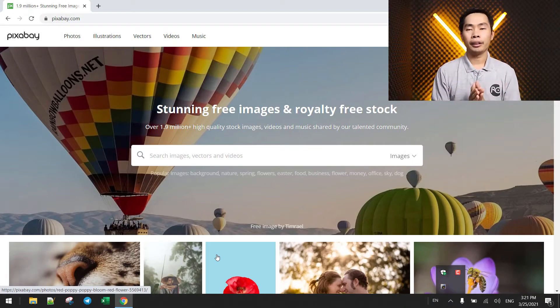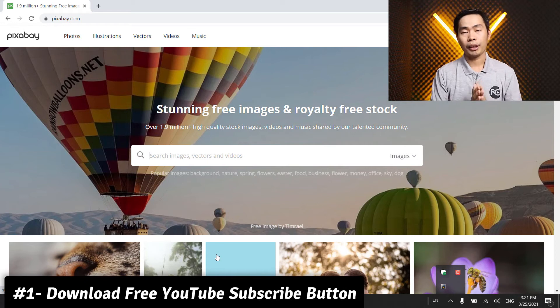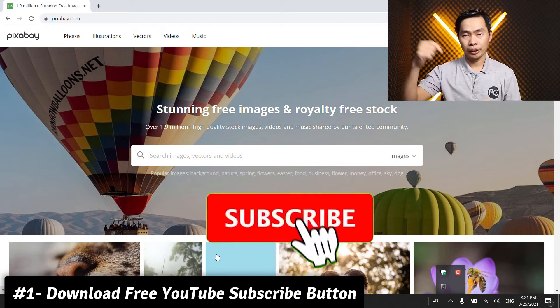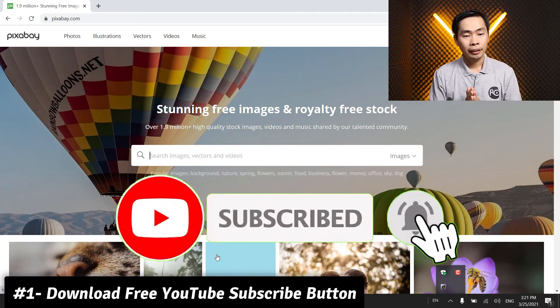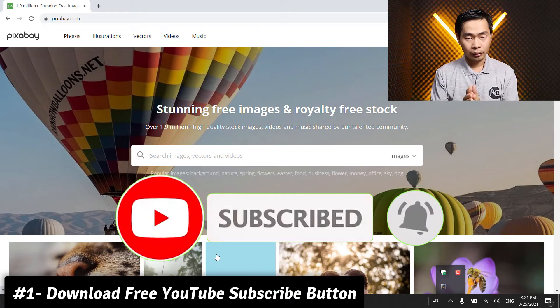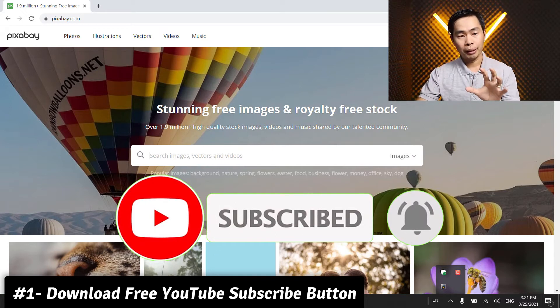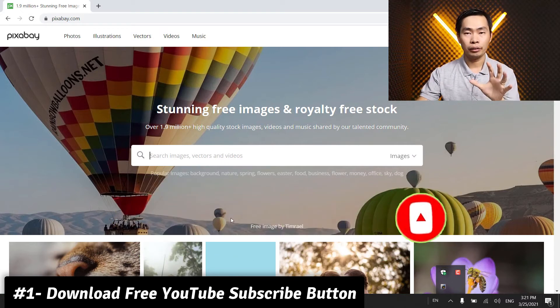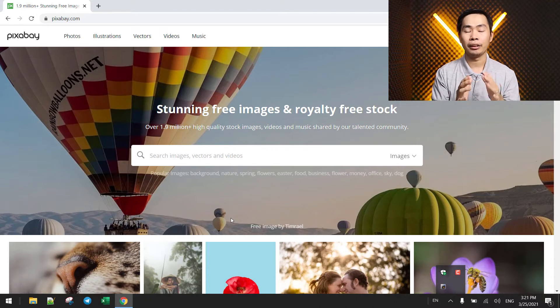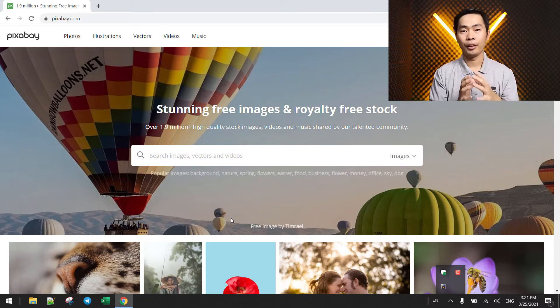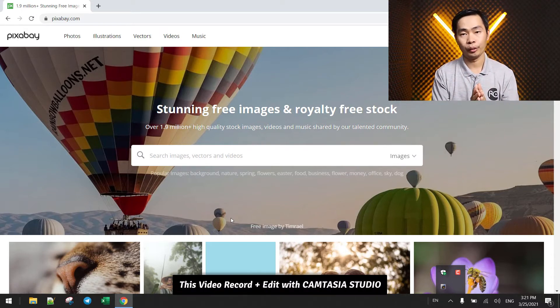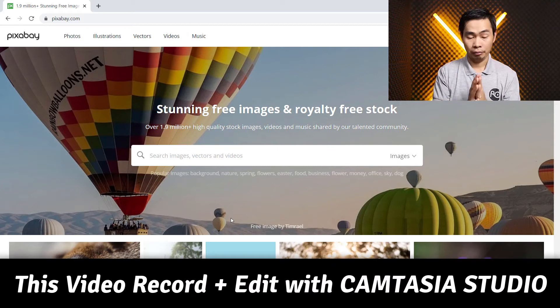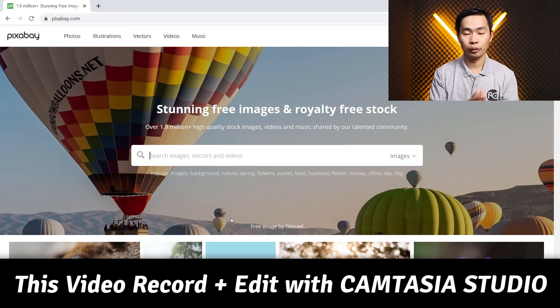Let's go to download a YouTube subscribe button that you see something like this. So we go to Pixabay, one of the best free images and video sites, totally free. You can use it for your design or your YouTube video.